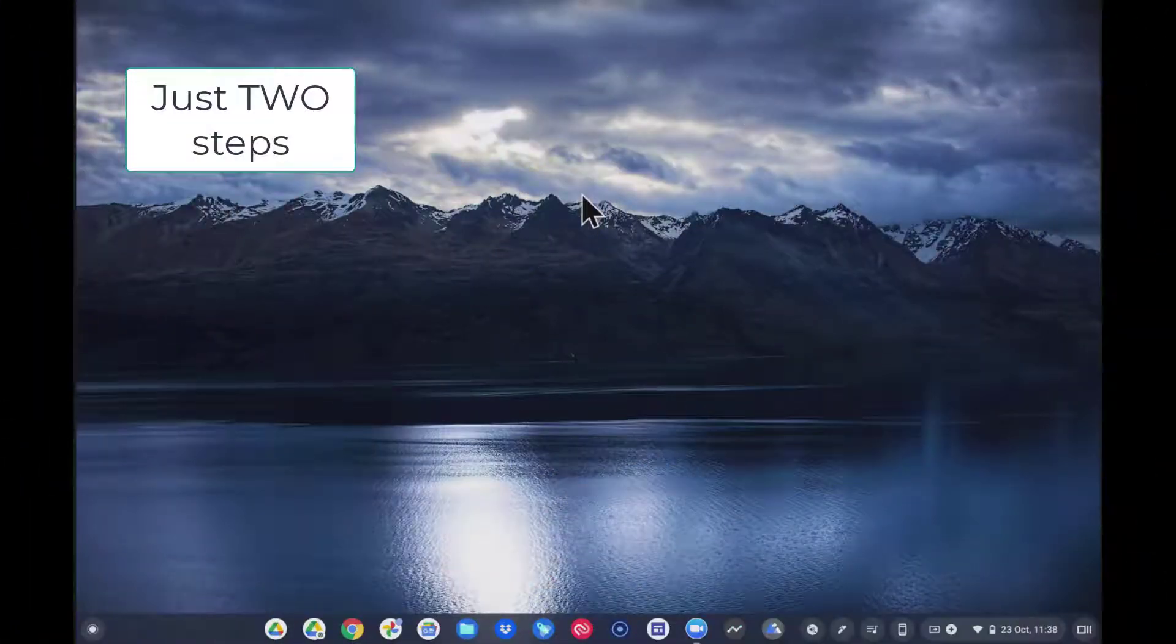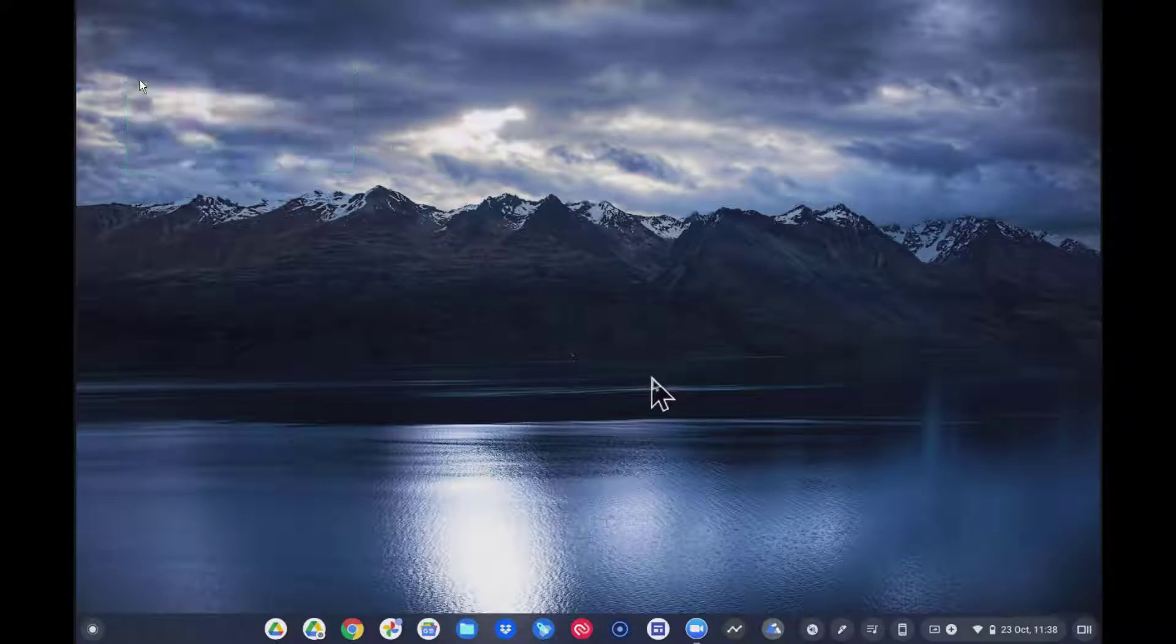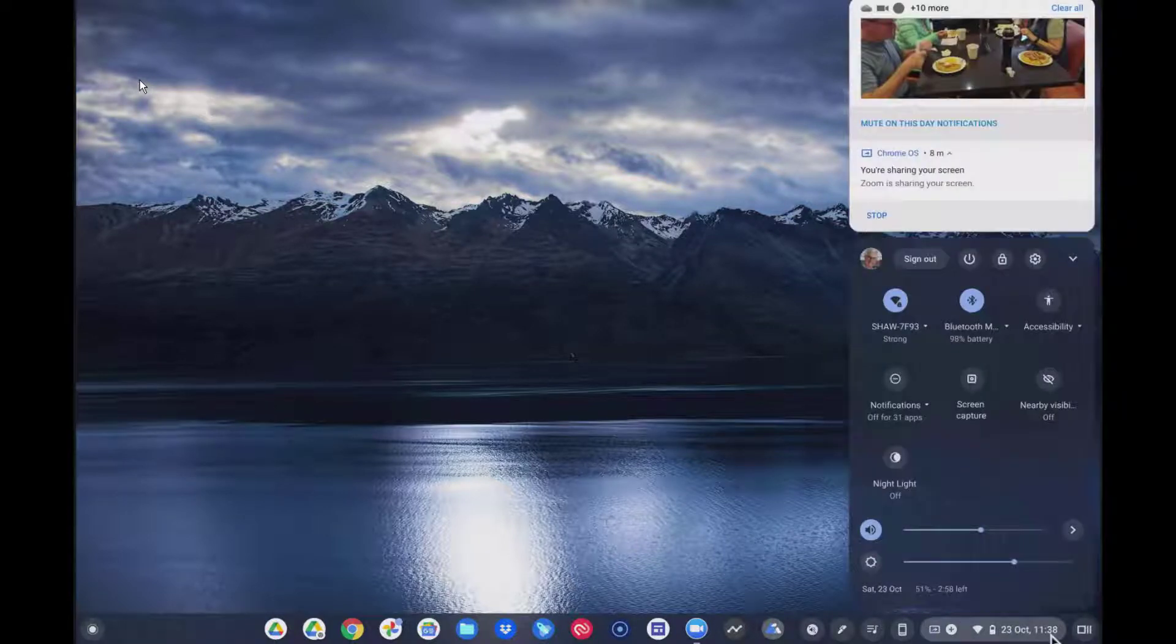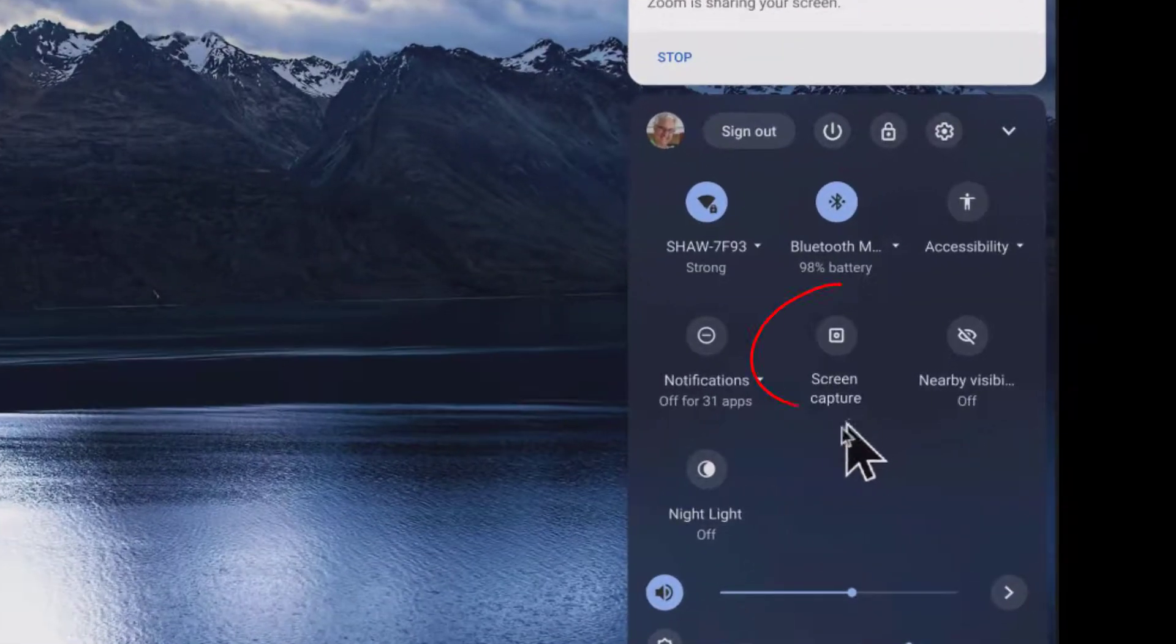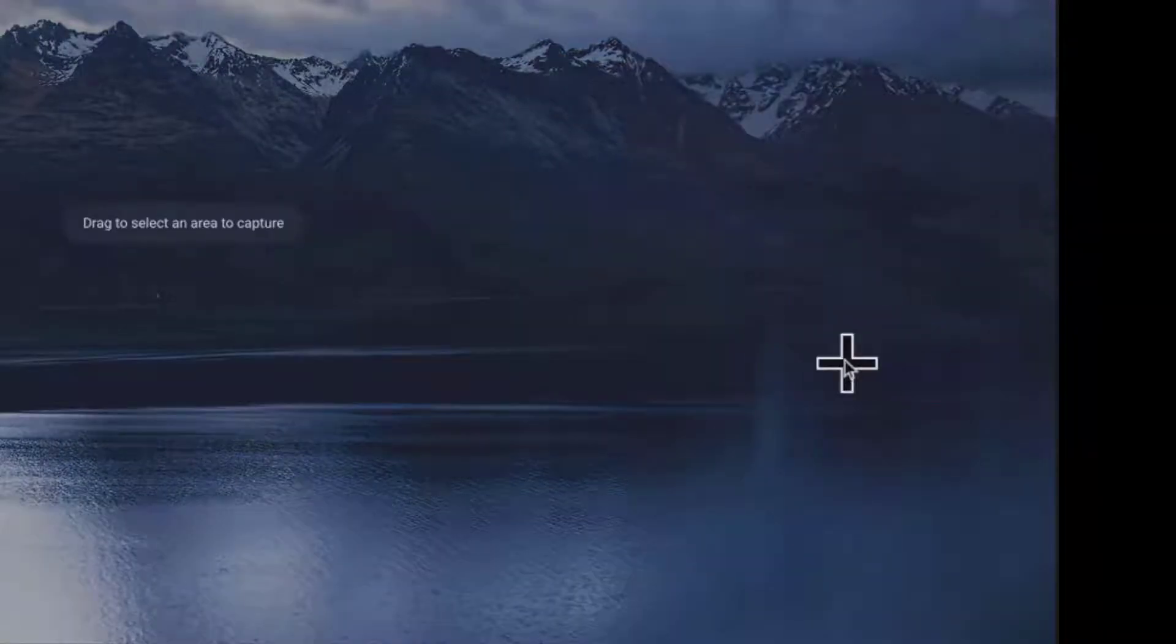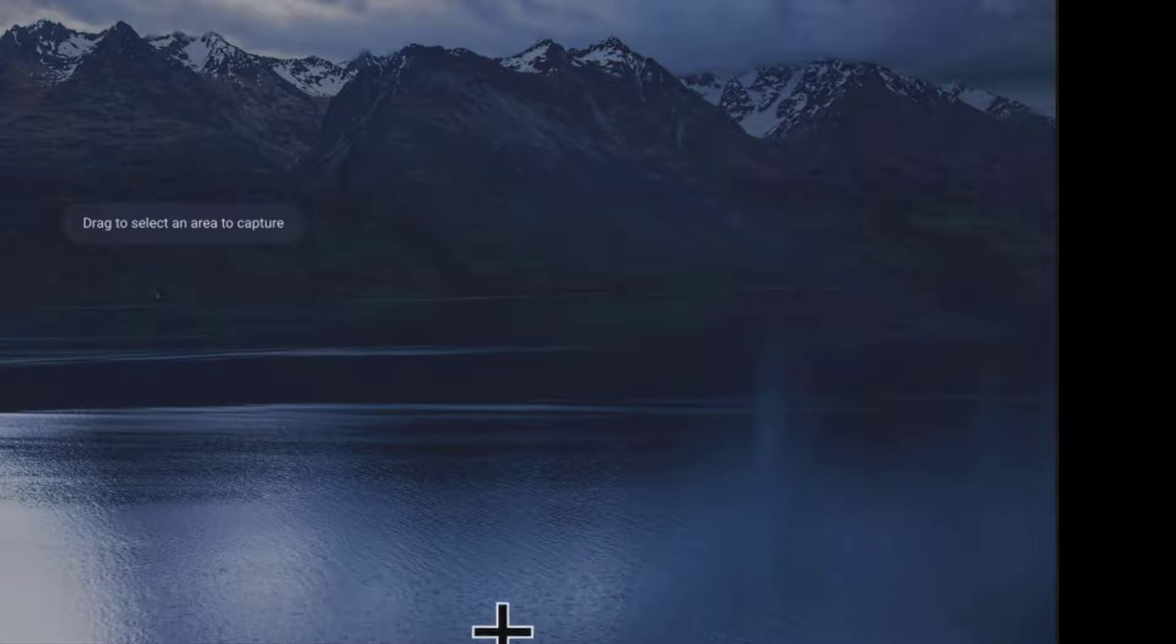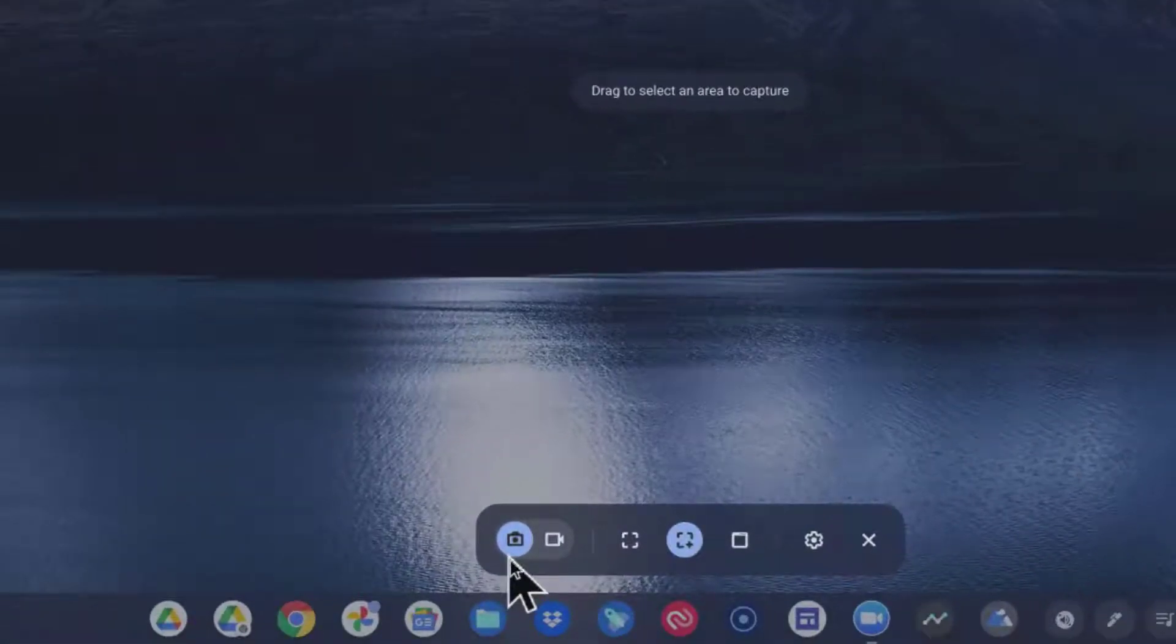I'm going to show you in two easy steps how to do a screen capture of this beautiful picture, which is the background on my Chromebook, and put it into Google Photos. So let's come up to Screen Capture here. This really works well now. They've done such a good job in making this so functional. We're going to click this, and now we have a bunch of options.